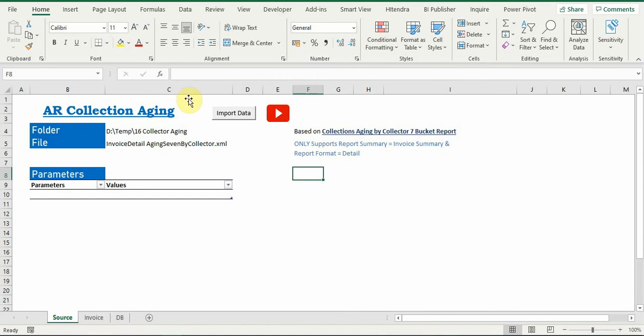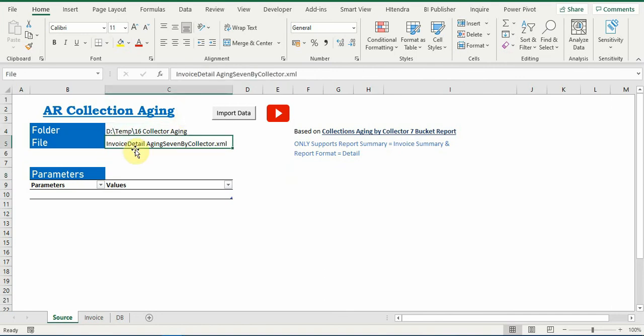This is the folder name and the file name we need to enter where you have saved your XML file. So in the beginning when we download this sheet, all three sheets will be blank, so no parameters are generated, nothing in the details, same thing nothing on our collection dashboard.